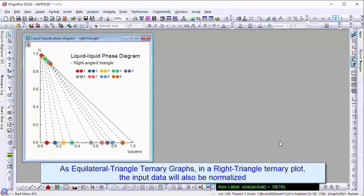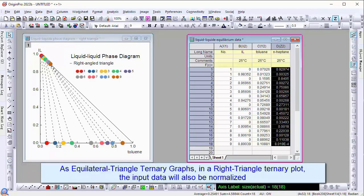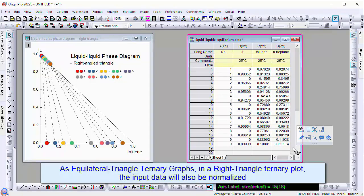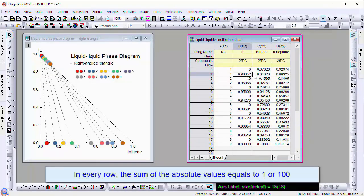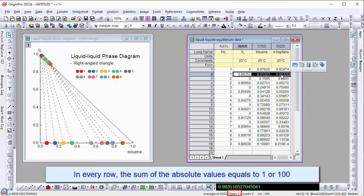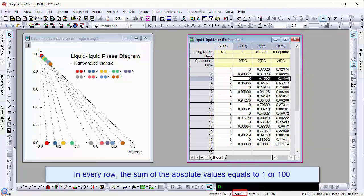Similar to equilateral triangle ternary graphs, in a right triangle ternary plot, the input will also be normalized. In every row, the sum of the absolute value equates to 1 or 100.